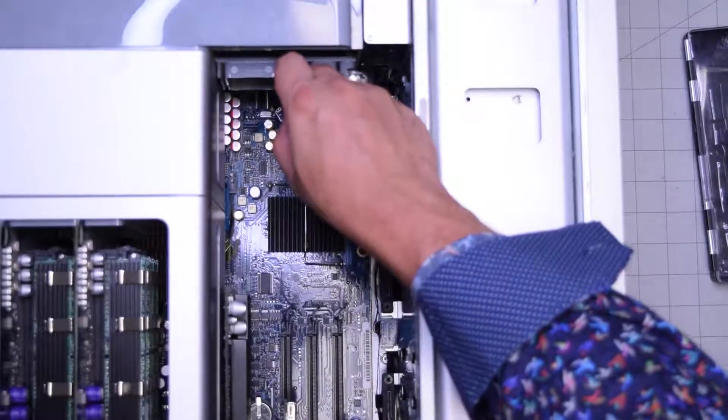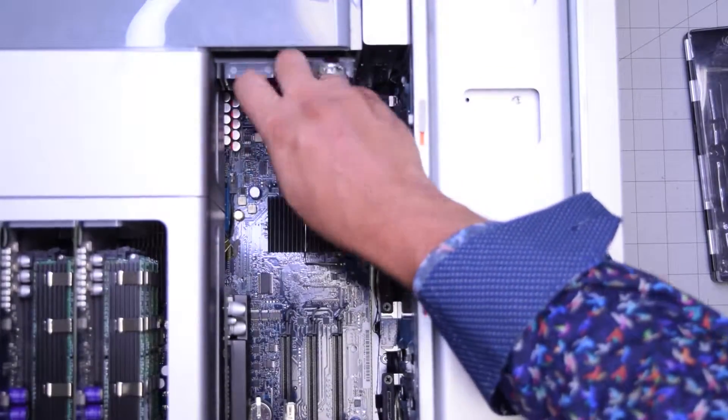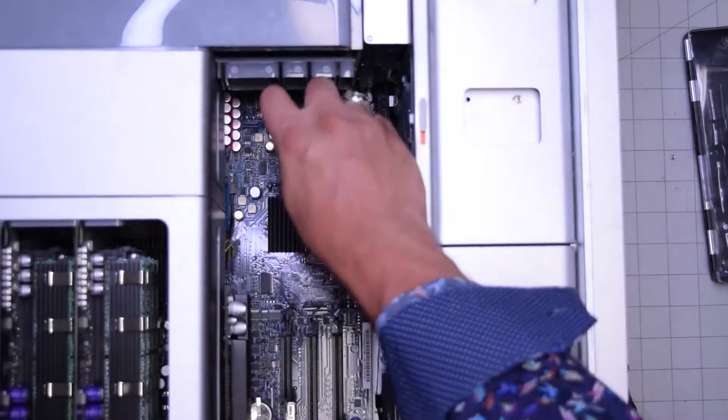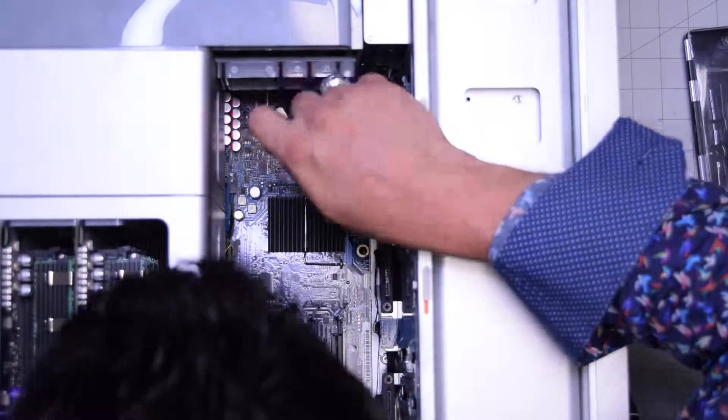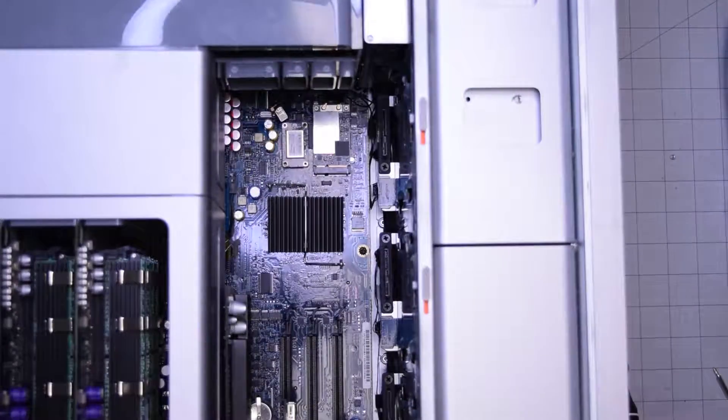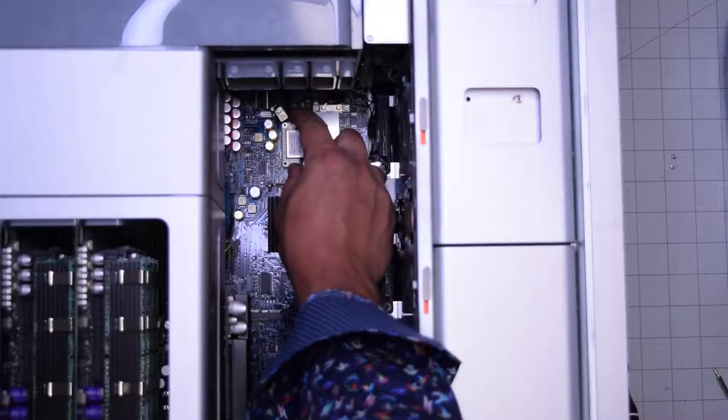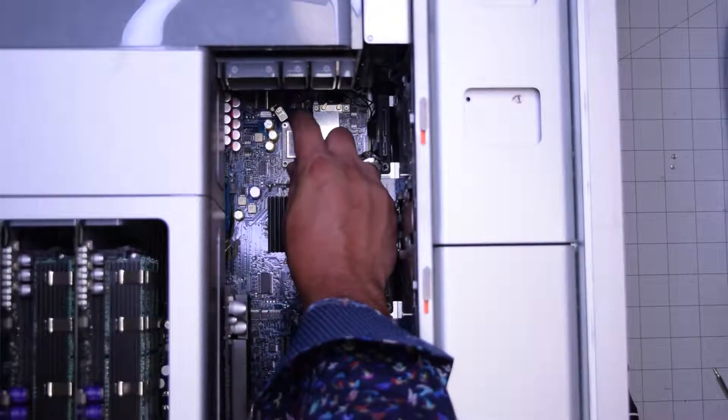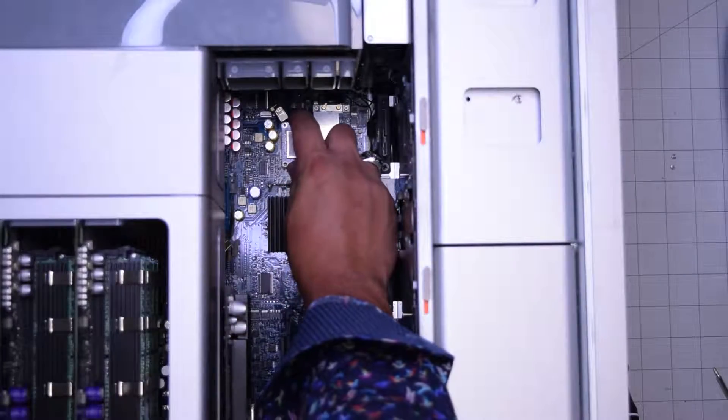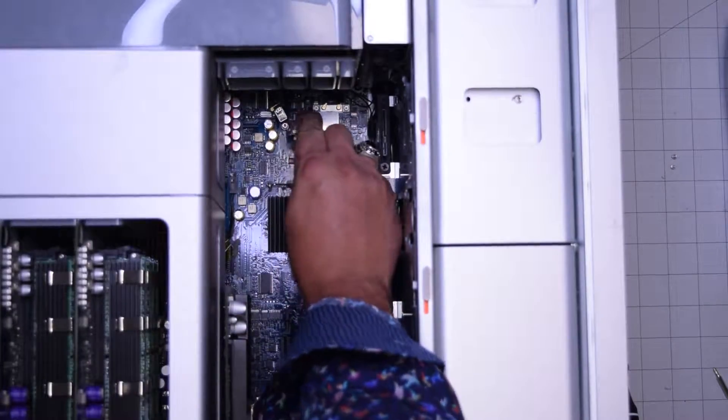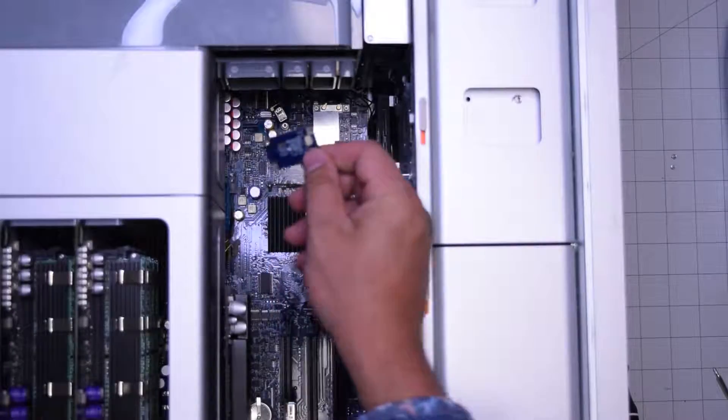And now let's go ahead and remove the two Phillips head screws, one in the top left and one in the bottom right. With those two Phillips head screws removed we can gently start pulling up on the unit and detach it from its socket.